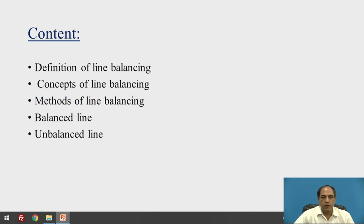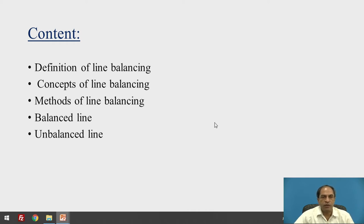The contents are: what is the definition of line balancing, what is the concept of line balancing, methods of line balancing, balanced and unbalanced lines, and what are the typical features of balanced and unbalanced lines that we are going to discuss today.